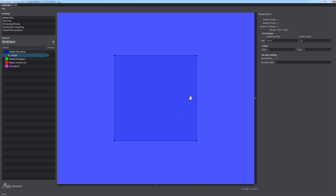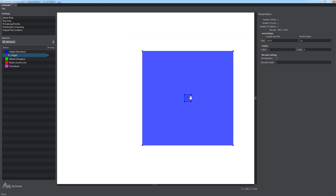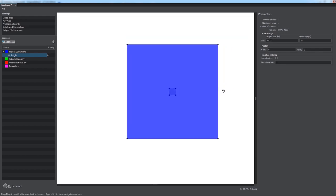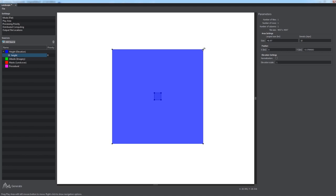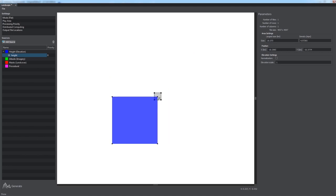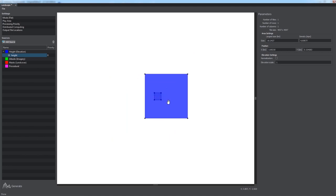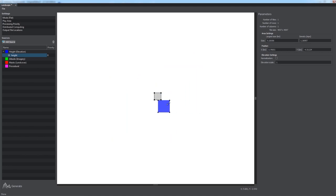Scroll the mouse wheel to scale the view. Data beyond the borders of the play area will be ignored, so adjust the locations and sizes of the data sources the way you need by dragging the corresponding rectangles or their control points.